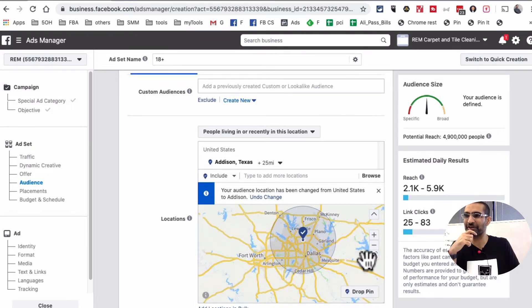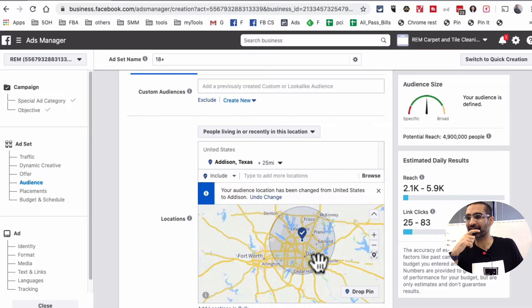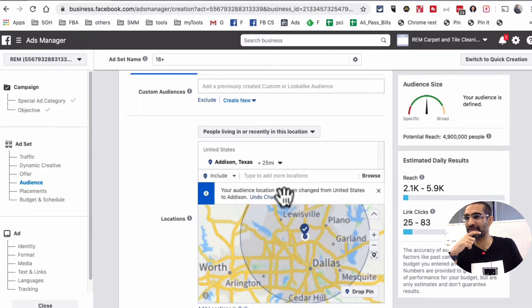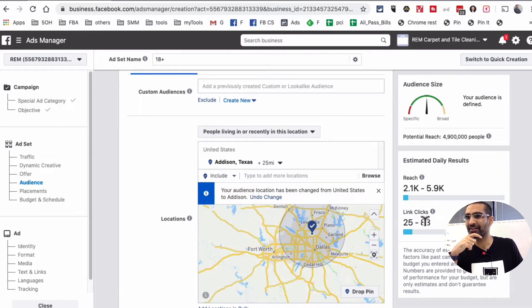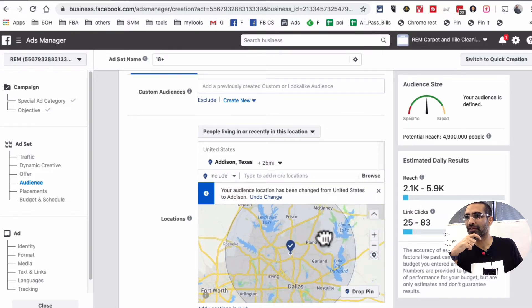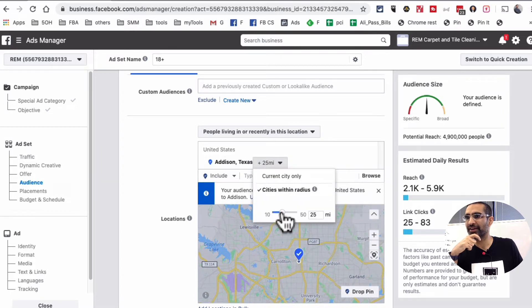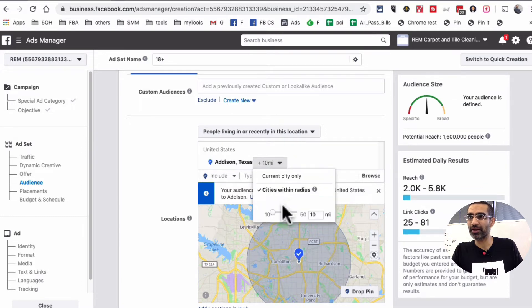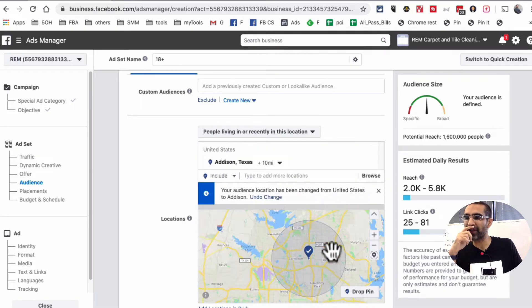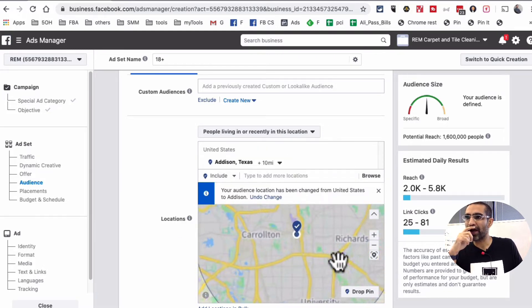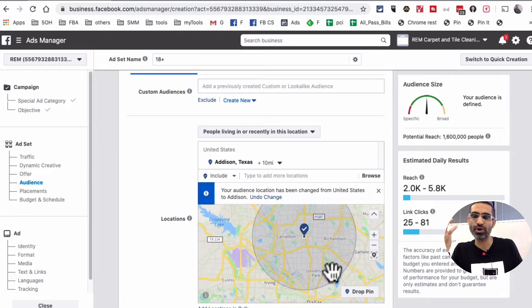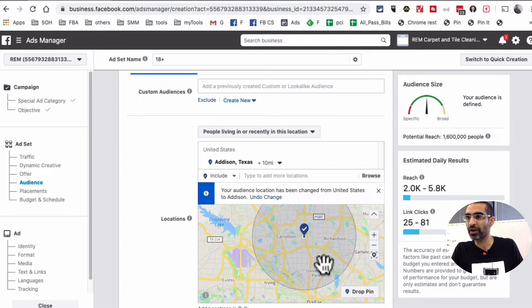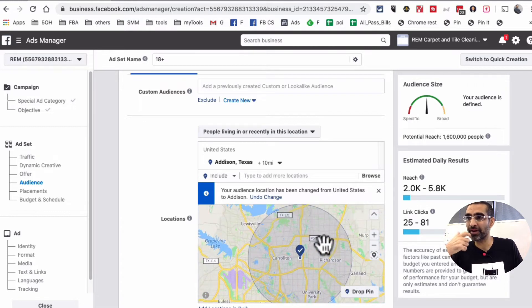Actually this is another good example. If you look at this, if I have Addison plus 25 mile radius, let me make it big for you guys. Actually let me change it to 10 mile radius and let's see. So default is 25 miles, but you can decrease it down to the minimum is 10 miles. But see what happens right here. I have Addison 10 miles selected, but it's also showing my ads to people who live in Carrollton, Richardson, University Park and some other areas.